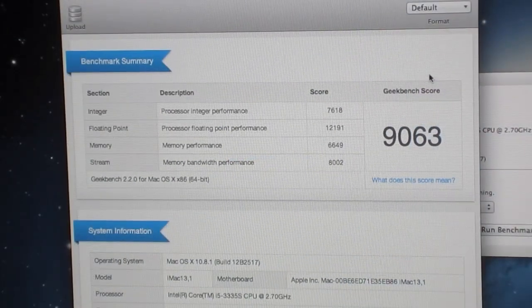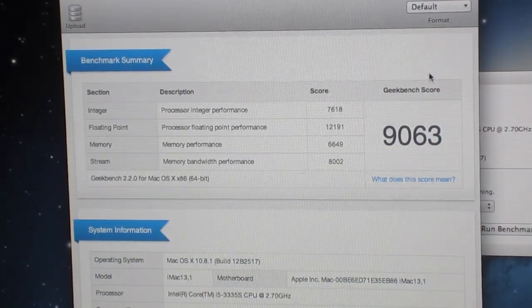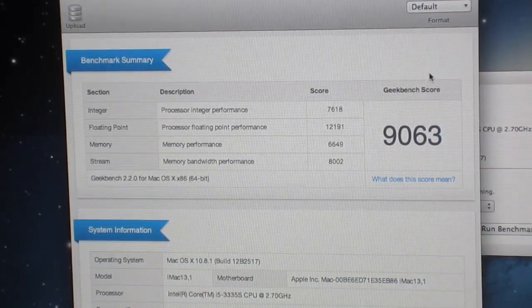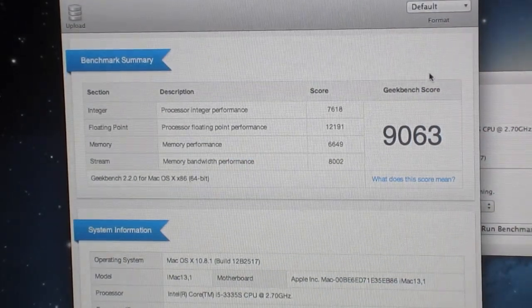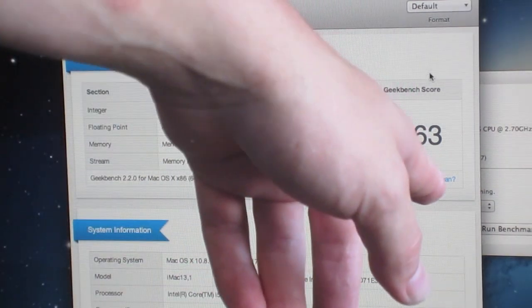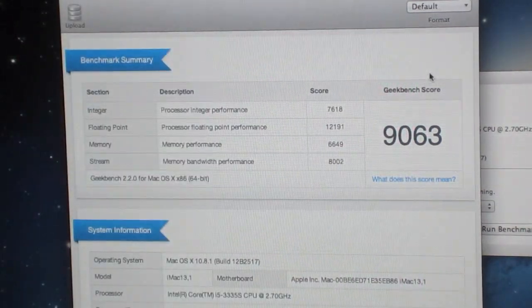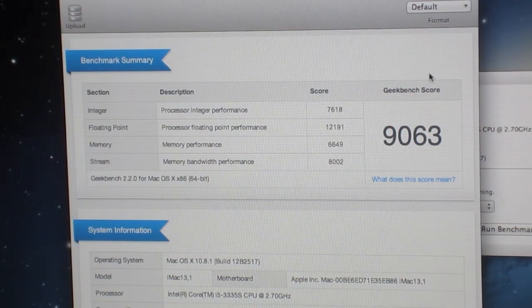So that finished pretty quickly and as you can see we've got a geekbench score of 9063 which is quite high.